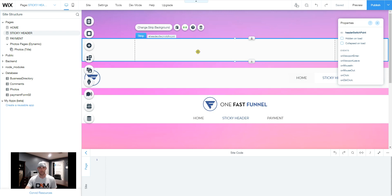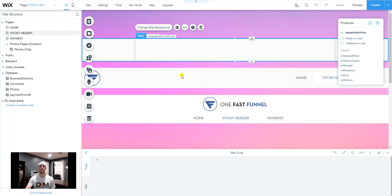So what we can do now is at this point, we have all three strips. We have them labeled in our properties panel.